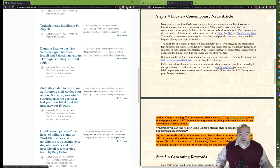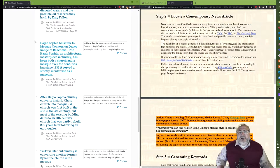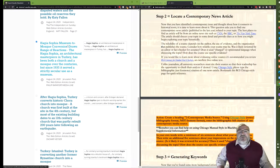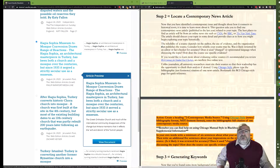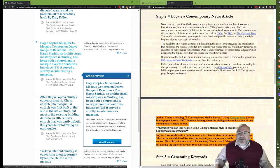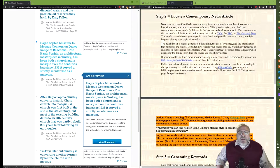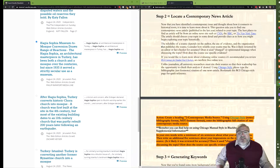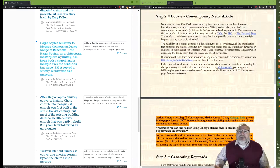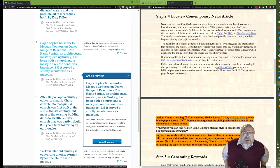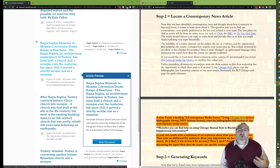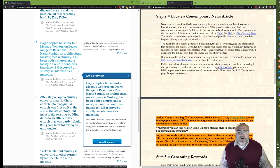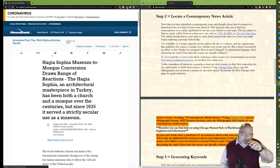Until I find this piece here, I'll put a check mark next to it. The Hagia Sophia museum to mosque conversion draws a range of reaction. The Hagia Sophia, an architectural masterpiece in Turkey, has been both a church and a mosque over the centuries, but since 1935 it served a strictly secular use as a museum. This piece in the Jerusalem Post from just yesterday, it looks like, has all of the things that I'm looking for in this, and I think it's going to be a really rich source for finding more keywords and vocabulary that we can use to search. So I'm going to go ahead and click on the article.